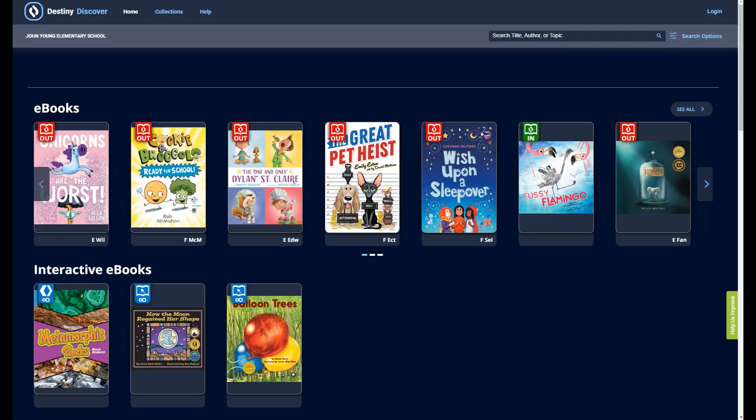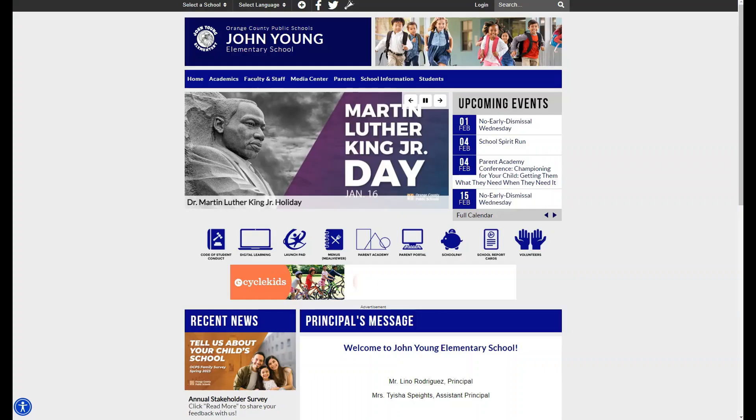Welcome to Follette Destiny Discover. Destiny Discover provides a convenient interface for users to search and access information about print and digital resources available in the library catalog. Let's see how to access the Destiny library catalog.